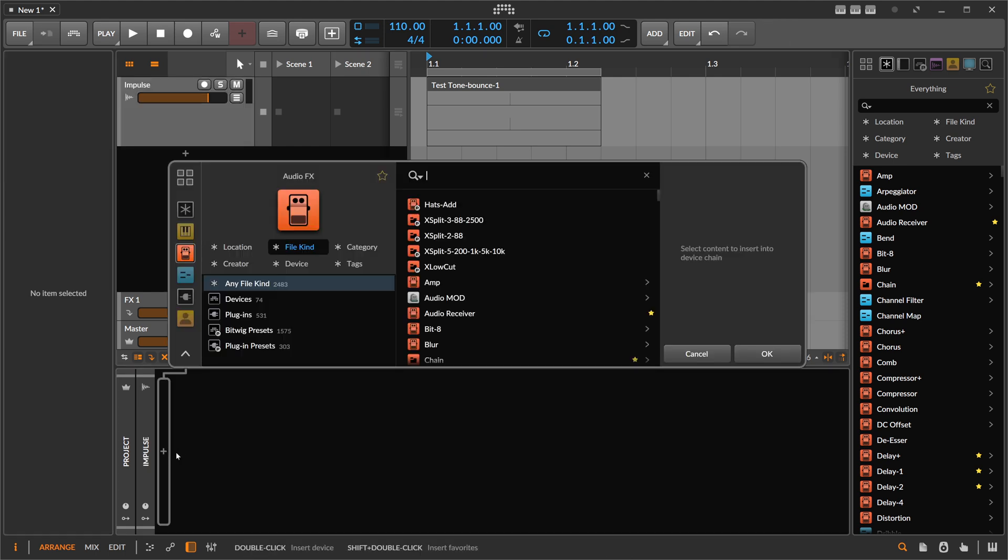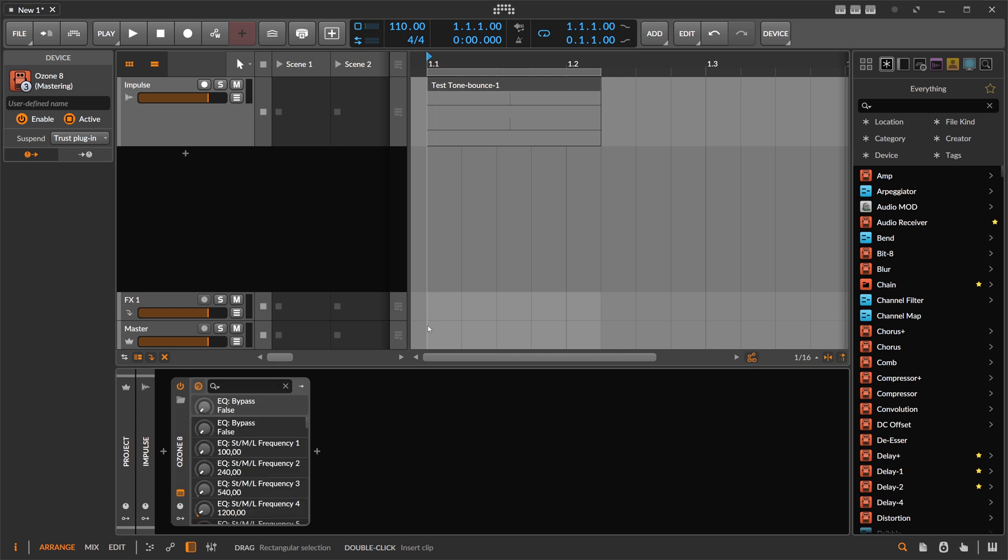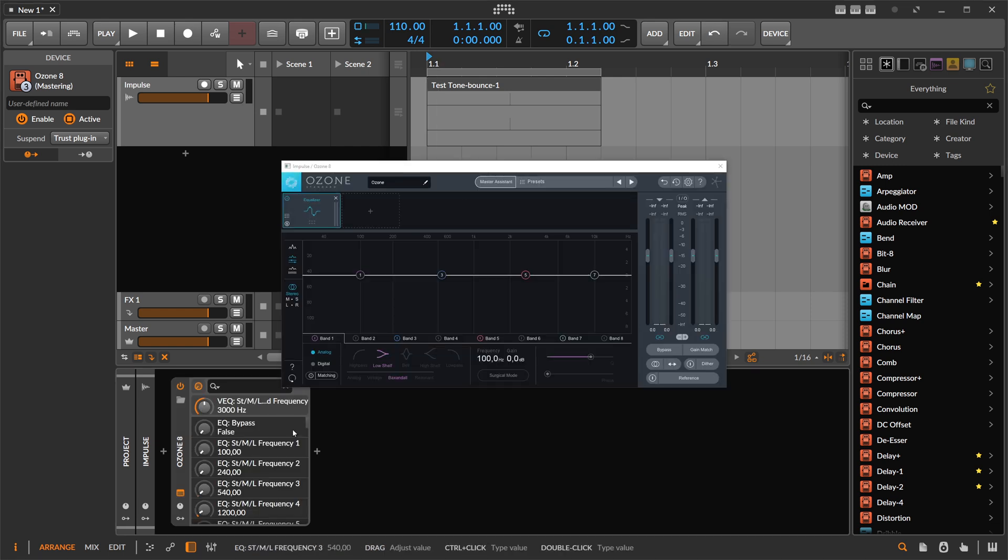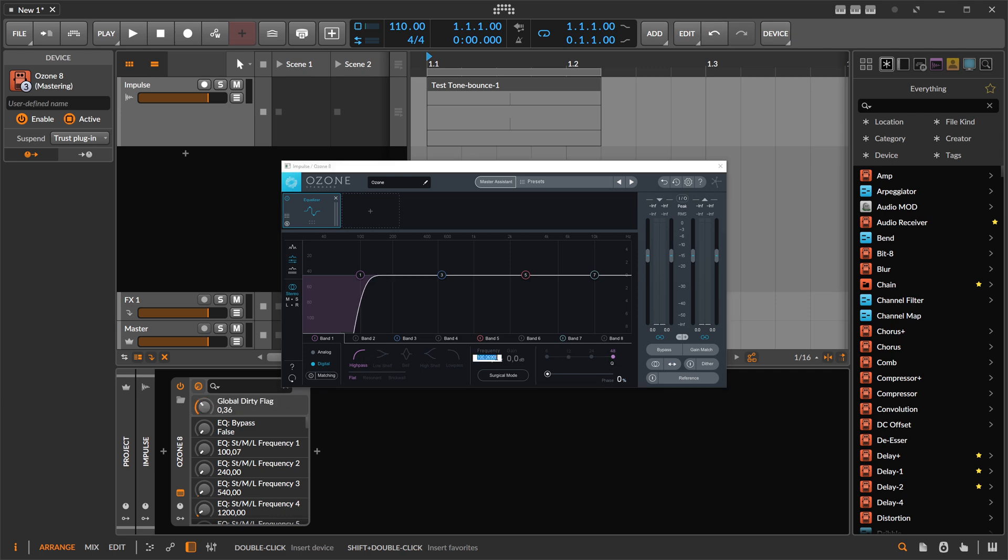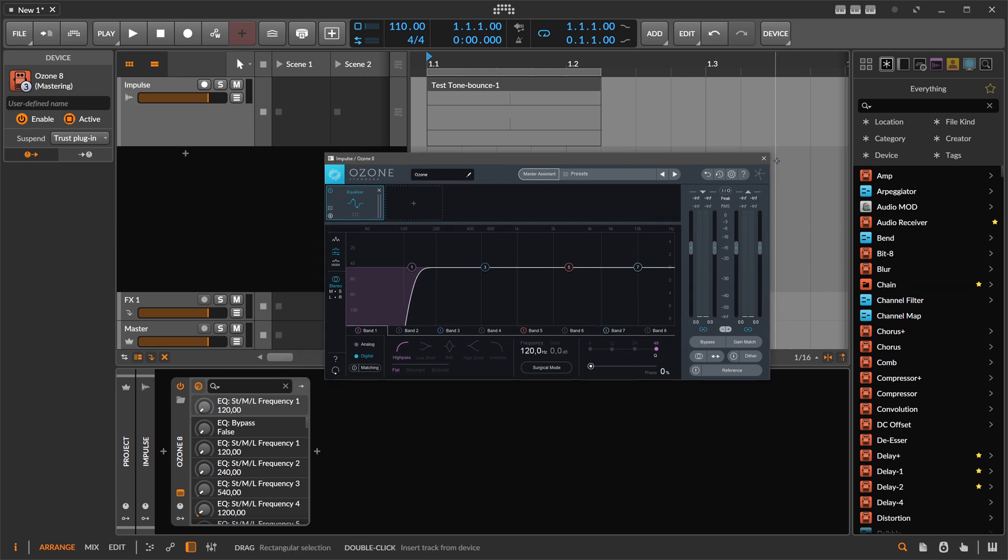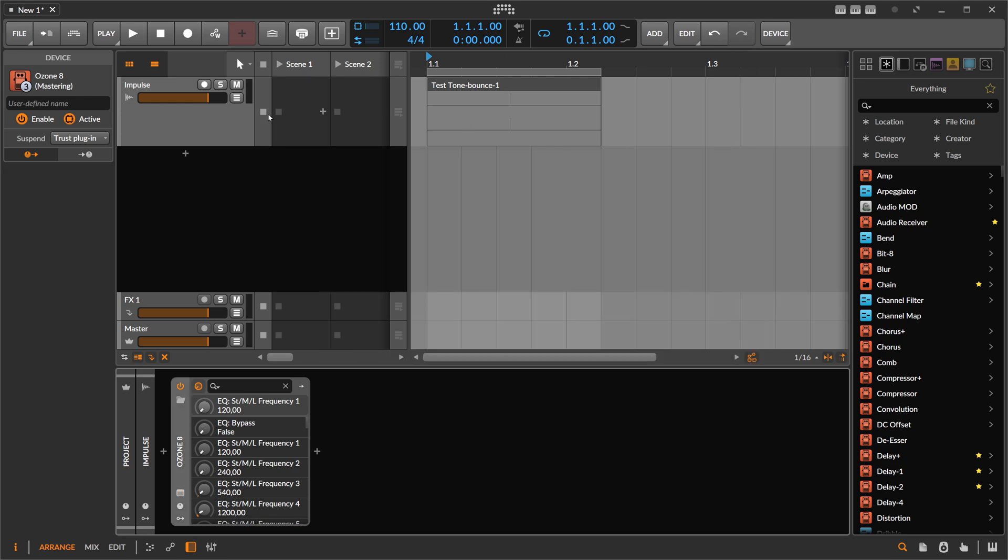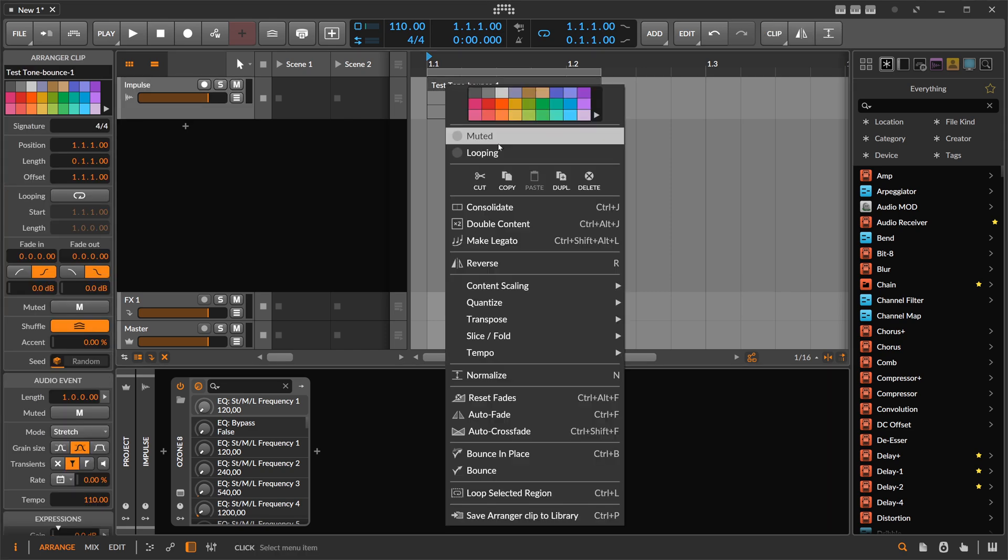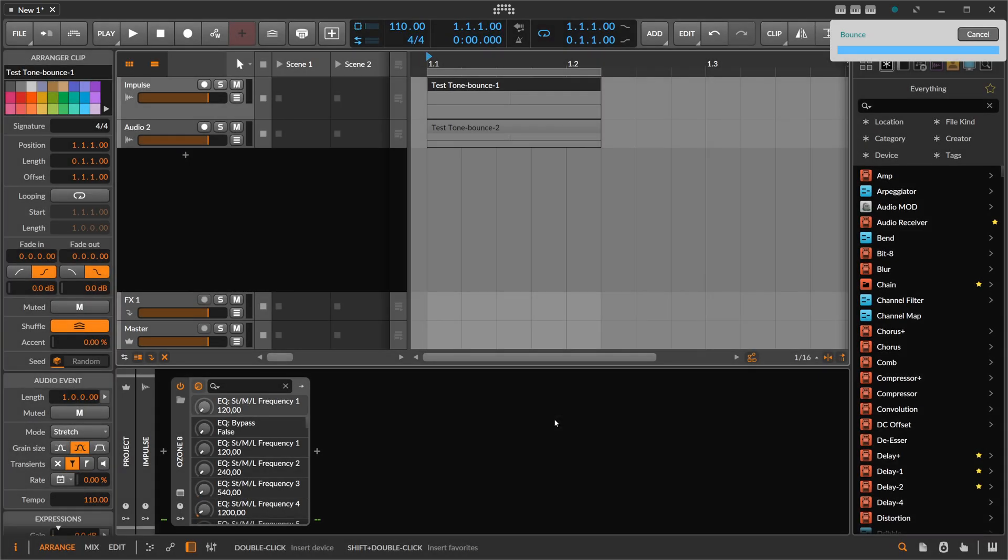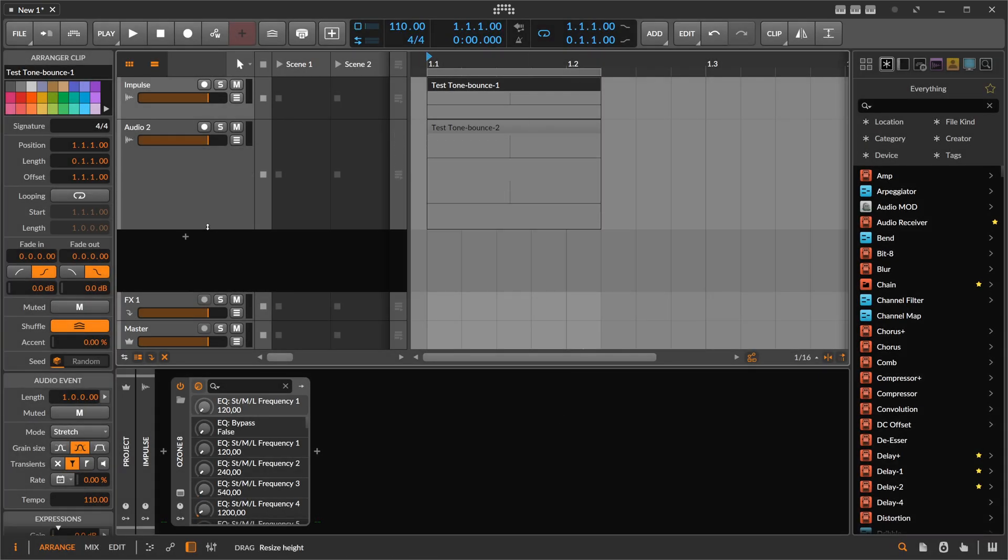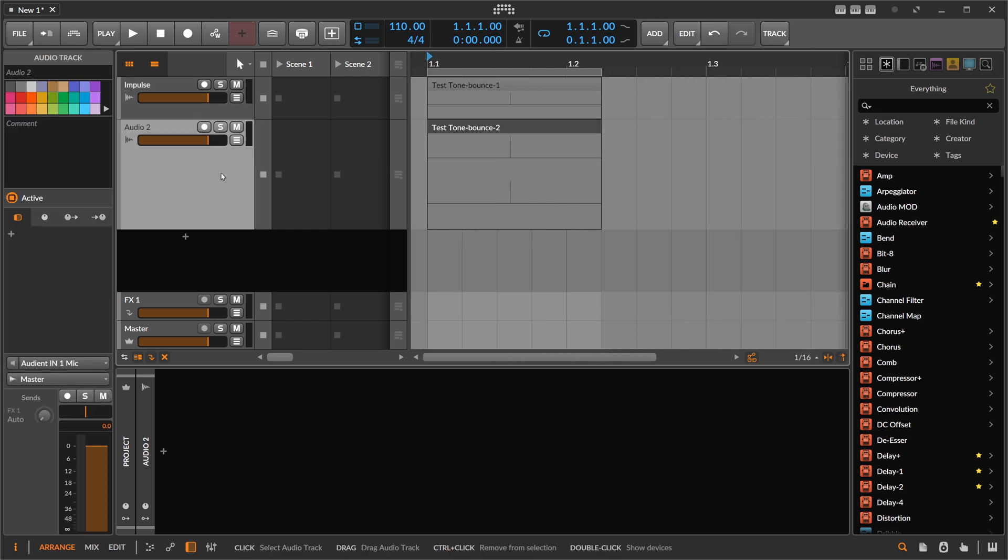And on that, we use the Ozone 8 again. And we do the same thing. Digital here, pretty steep. Let's go this time to 120 Hz, just for the example here. And all you need to do now is to bounce this. Postfader 32-bit. You can see here, we have a result.